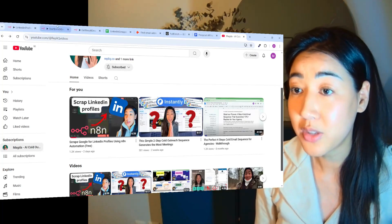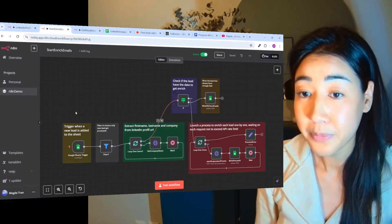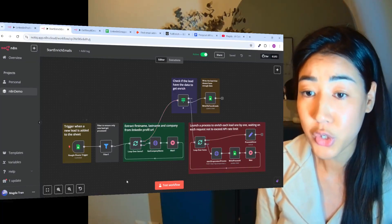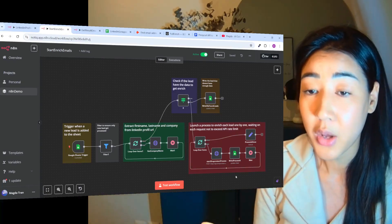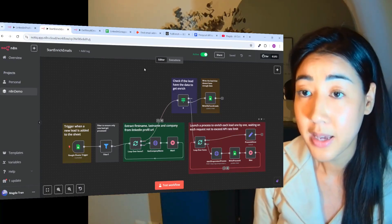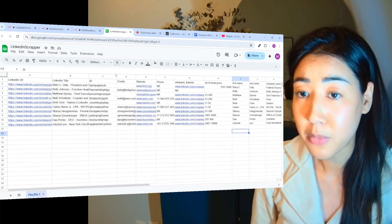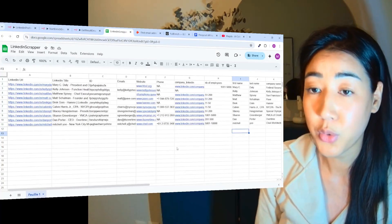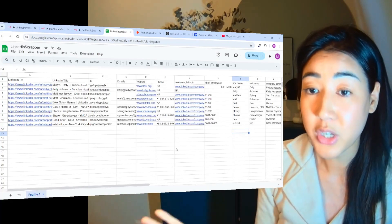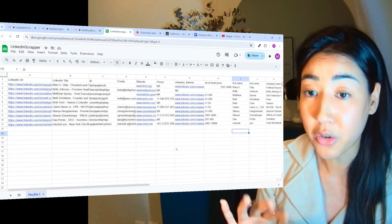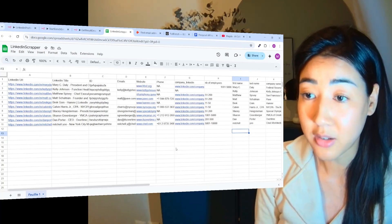So in today's flow, I'm going to show you how we enriched that file with your prospects emails and their phone numbers in order for you to reach out to them on different channels.